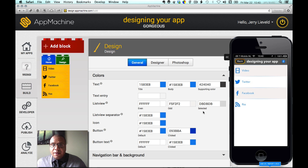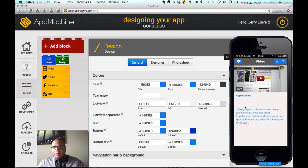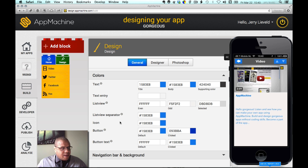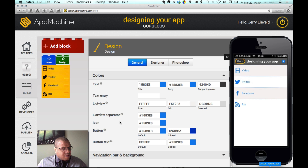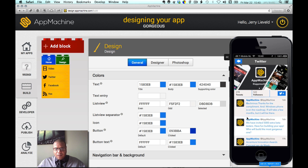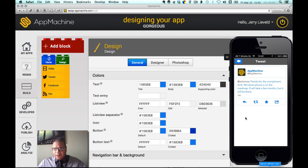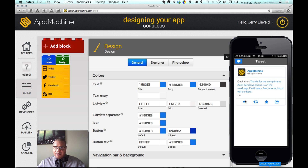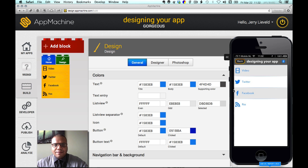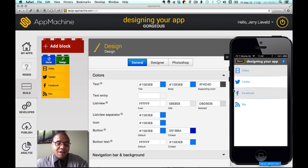So I've now changed the colors throughout the app. You can see that in the video building block everything is blue, the background is white, and likewise on Twitter. The alternating rows are showing, and as I go deeper into the app, I can see that everything is influenced. This concludes our video tutorial on how to change your colors in the design block. I hope you enjoyed it, and I'm looking forward to seeing your apps.